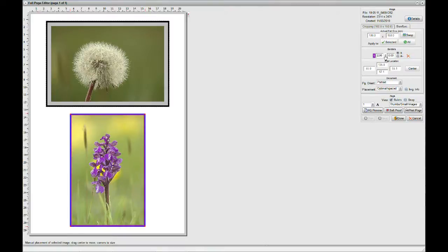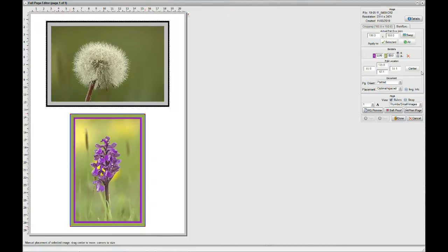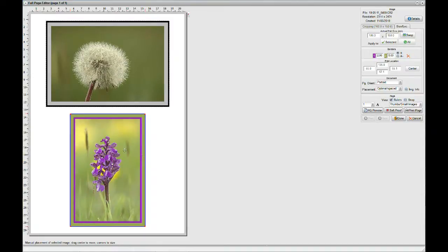Now, for a second border, I'm going to again pick with dropper and use this pale grainy area in the background and make that 5 millimeters. And there we go. So, we there have the image with two borders that are matching colors exactly that are in the real image.